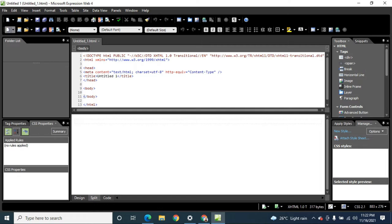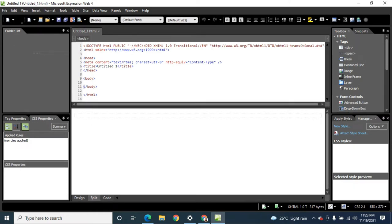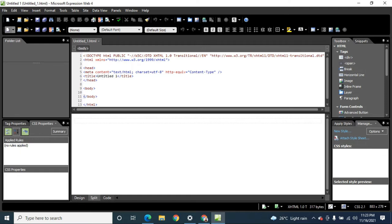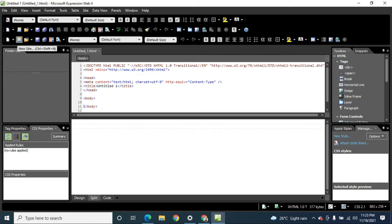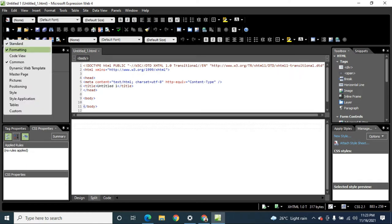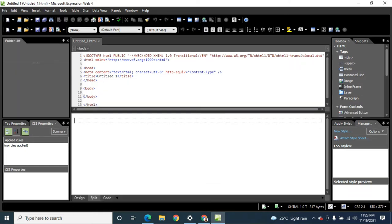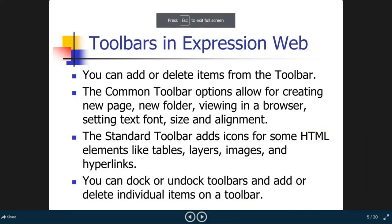In Expression Web, you can dock or undock the toolbar. When you point your mouse to the leftmost part of the toolbar, the mouse pointer changes to a cross, and you can then move your toolbar. You can also delete or remove icons and toolbars by right-clicking — for example, you can click 'Formatting' to add the formatting toolbar, or click it again to uncheck and remove it.